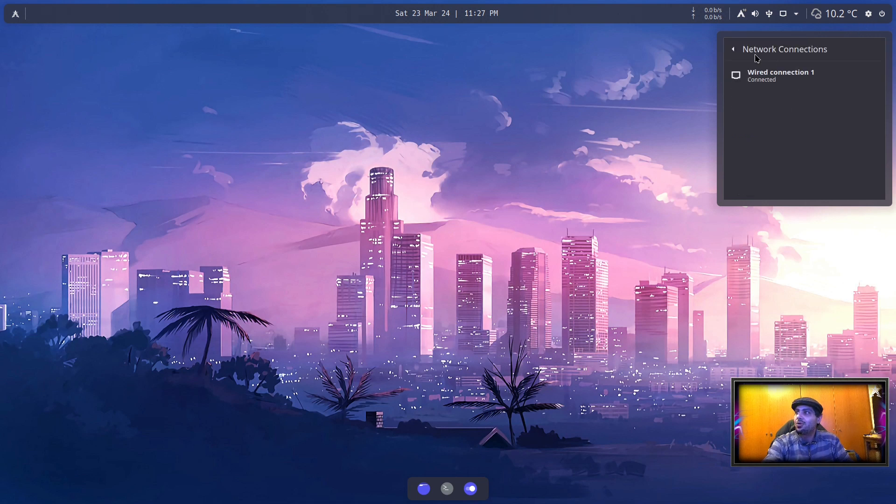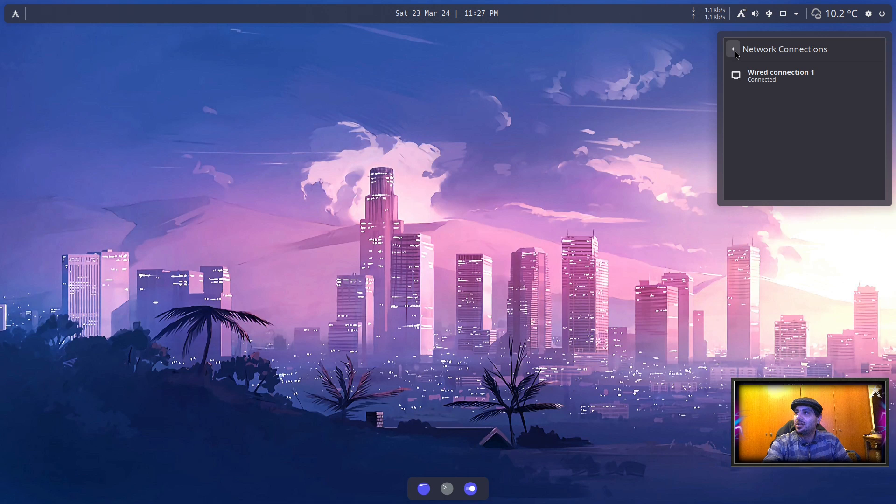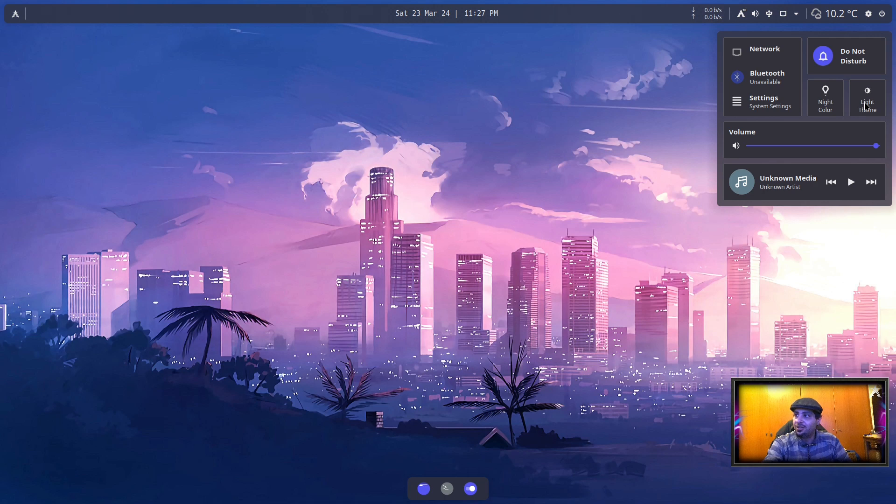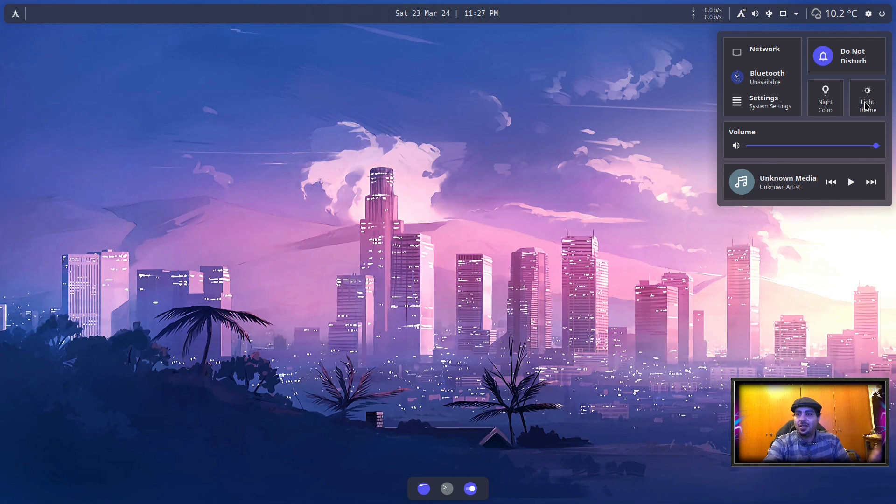As you can see, you have your networks. You click on it, you modify your networks here. Bluetooth—in case you want to enable Bluetooth—access to this will just launch the KDE settings. Do Not Disturb, Night Color, and you can enable the light or dark theme. It is iffy, it doesn't really work because the Layan theme—I don't include the light version, so it's not going to work.